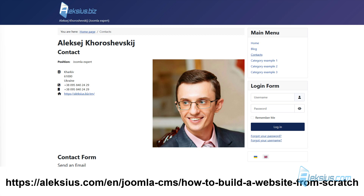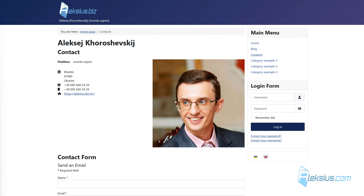In the previous three video tutorials we created a website on Joomla 4 from scratch. We used only three extensions. The result was a business website which was uploaded to the hosting. The previously recorded video tutorials for Joomla 4 are almost completely relevant for the current version of Joomla 5.0. The information from this video tutorial remains relevant for Joomla 4 as well — at least as of January 20, 2024.